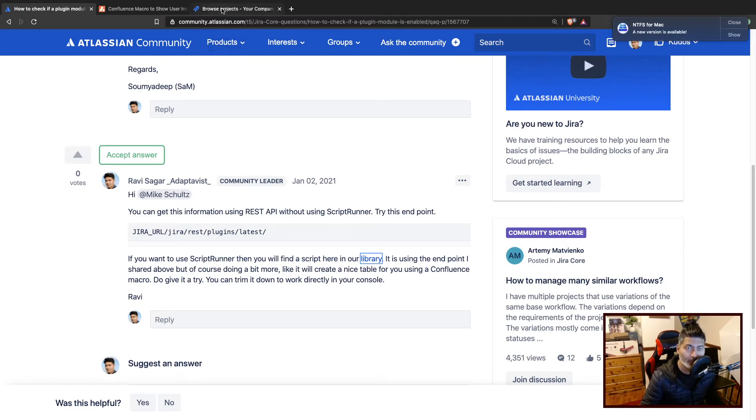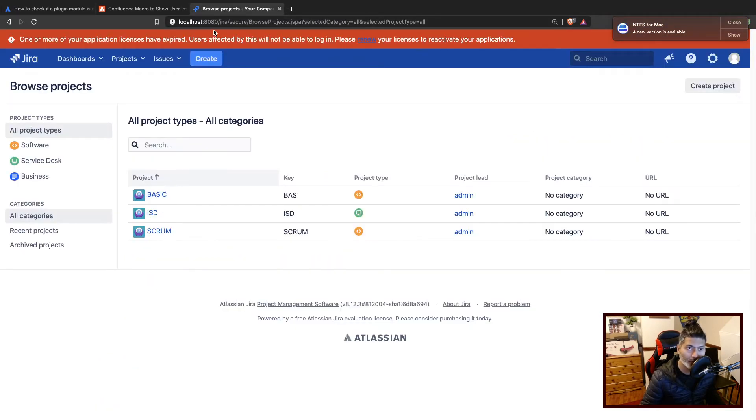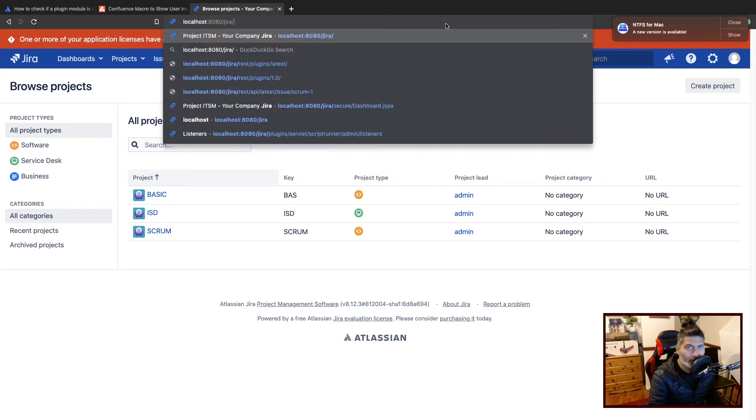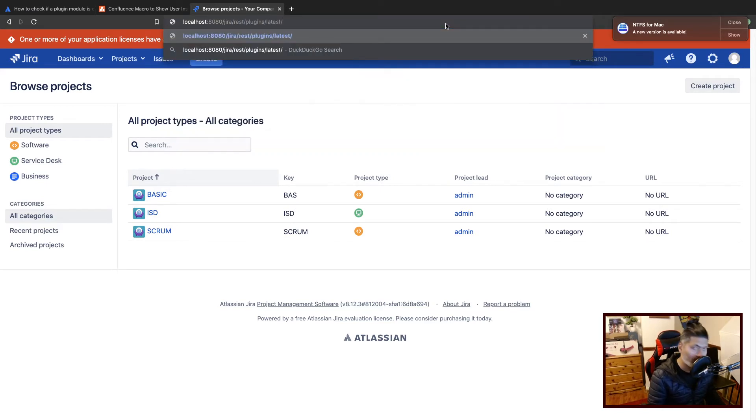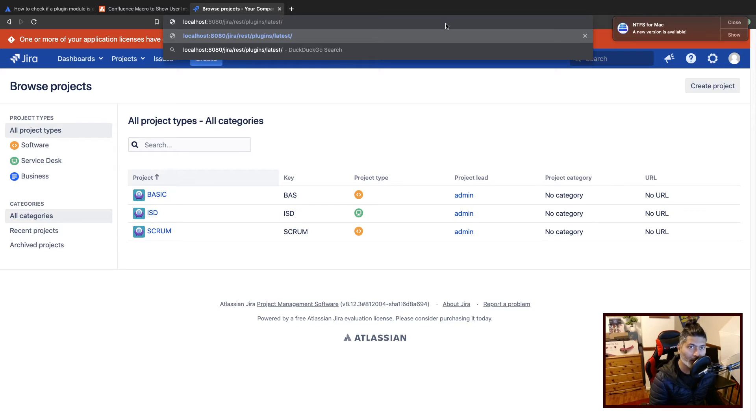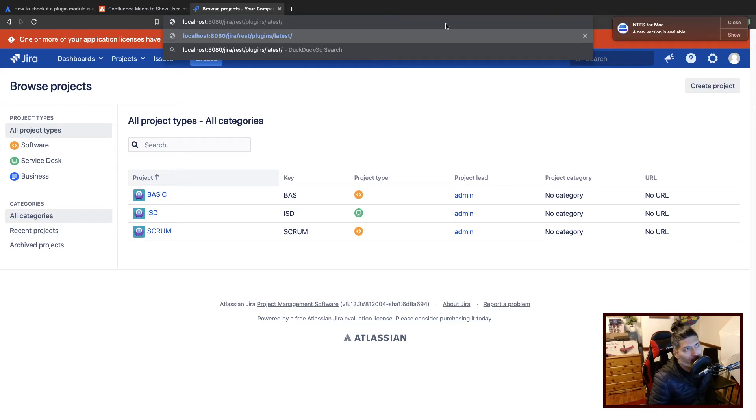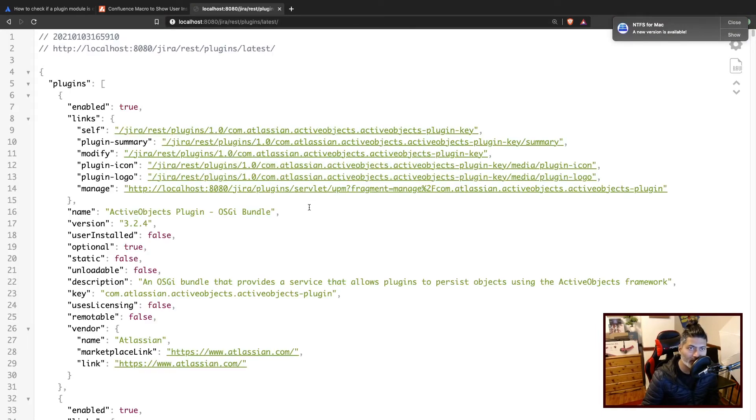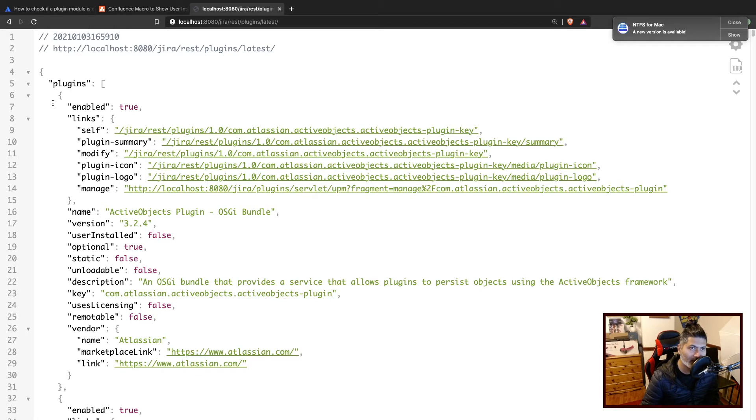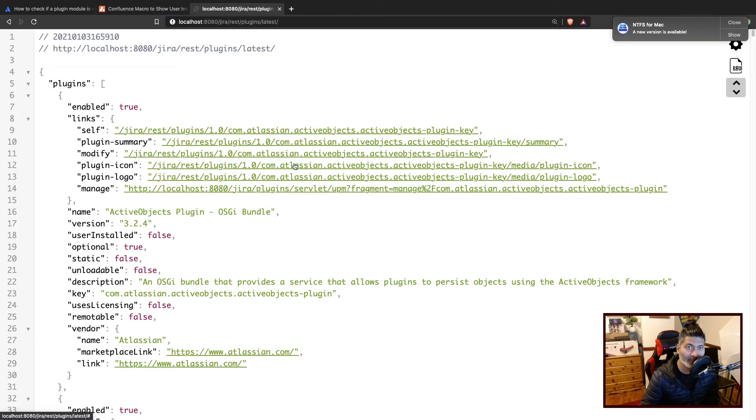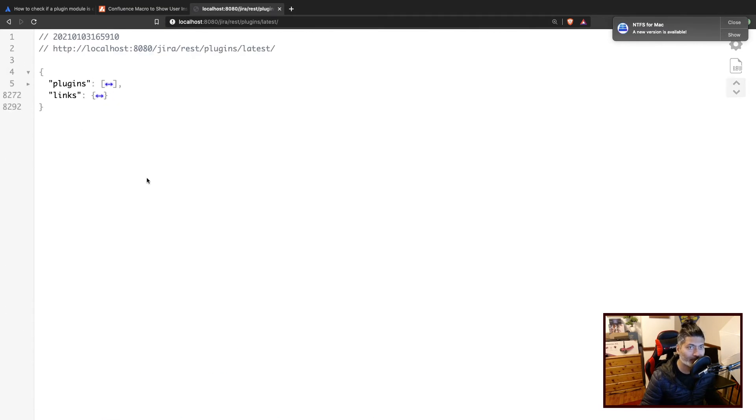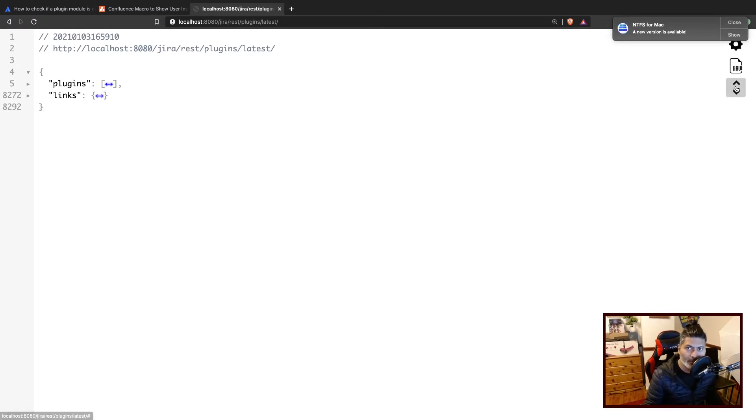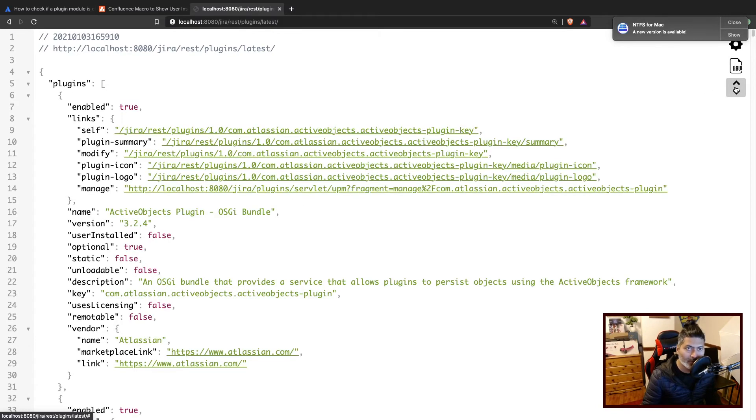So if you try to use this endpoint, if I try to use my browser to call this endpoint called REST plugins latest, you will get this JSON response back. And you can see here that in this JSON response, you have quite a lot of things. You have basically things like, let me just go back. I think I pressed one button to collapse.